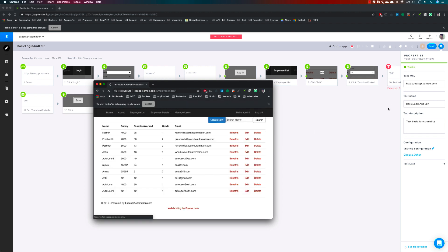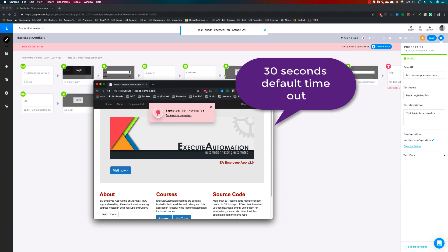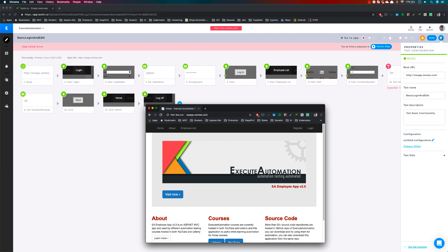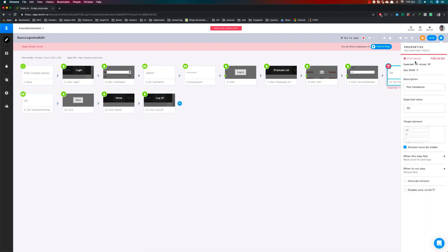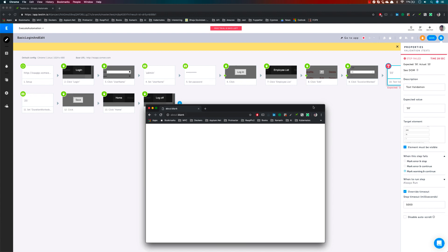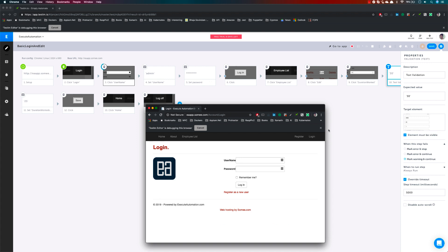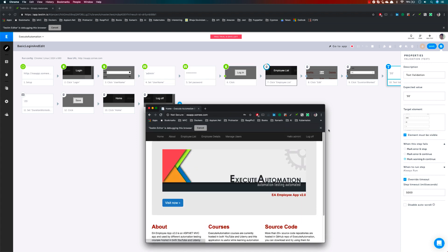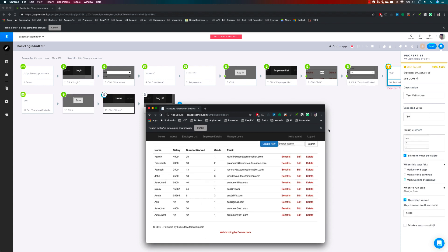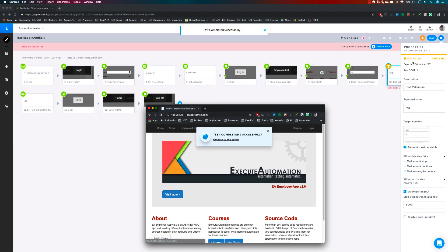The test is still continuing and it waited 30 seconds. You can see it says expected is 30 but actual is 25, yet the test continued without any problem and marked the step as an error — because that's what we configured. You can override that 30-second timeout to just 5 seconds. I'm also going to change the option to 'mark warning and continue'. Now when I execute the test, it will wait only 5 seconds, mark it as a warning, and continue. There you go — just 5 seconds and it marked it as a warning shown in orange.